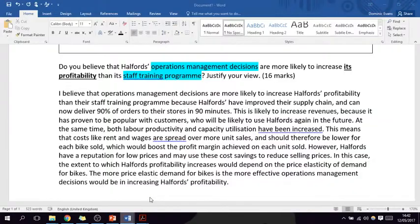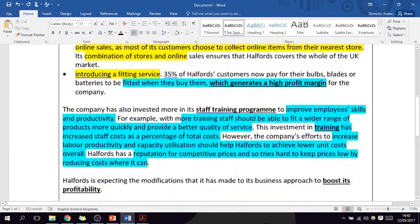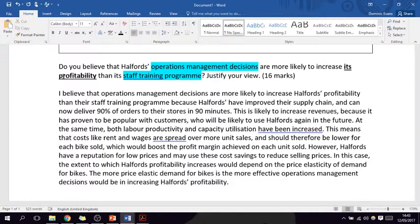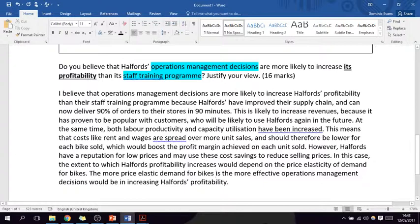Let's look at an example — the Halfords case study from the 2016 paper one: 'Do you believe that Halfords' operations management decisions are more likely to increase its profitability than the staff training program? Justify your view.' In this case, I'd define profitability as a measure of how effective a business is at turning its revenue into profit — just one definition, then get straight into answering the question. No need to define operations management or staff training separately.